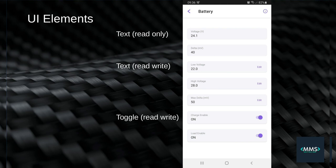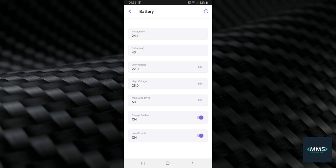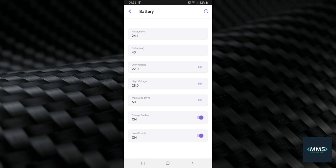For my battery management system, I will have parameters like voltage, delta, and also configurable limits like a minimum and maximum voltage and a maximum delta. I also want to be able to override the ESP32 algorithm and switch charging and discharging on and off manually with a couple of toggle switches.